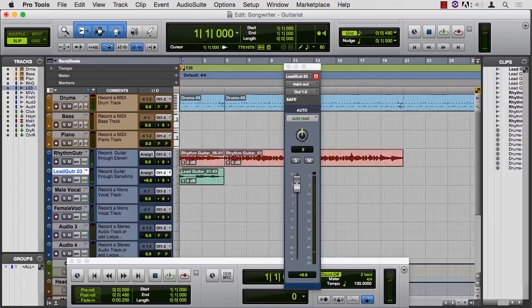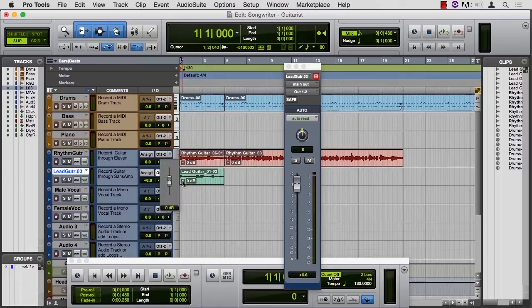A little bit of ring out on this with a little reverb wouldn't hurt. Might be better to elevate its clip volume, too.